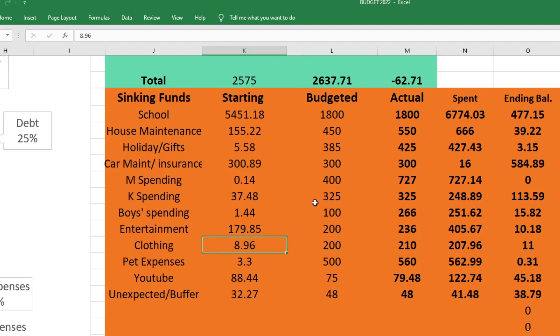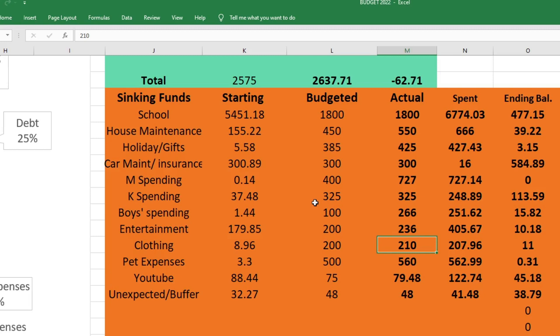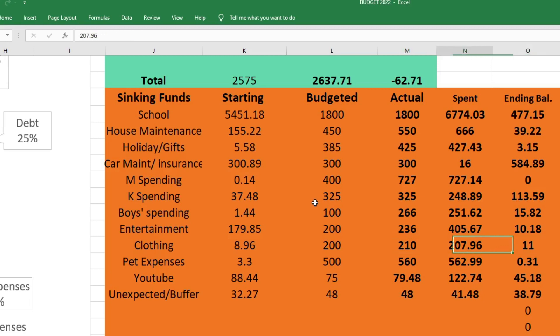For clothing we started with $8.96, I budgeted $200, I actually sent $210, we spent $207.96. We ended this fund with $11. You'll see here that I added $10 and we ended with $11, so we actually would not have been over budget on this - we would have had $1 left. But after I did everything in the budget that we had already spent, I had like $80-something left, and I just went through all of our sinking funds and added a little bit of extra money to each of the funds that was low, except for Mark's spending.